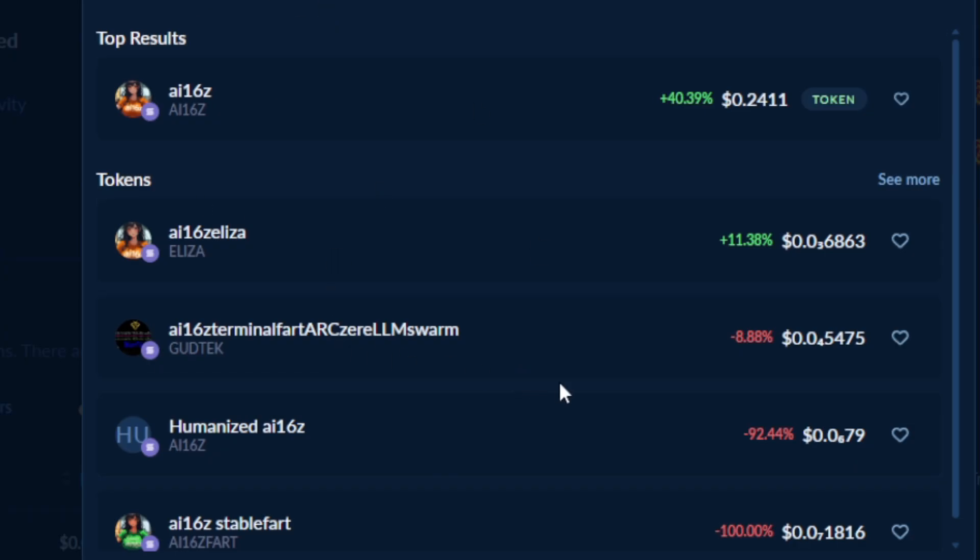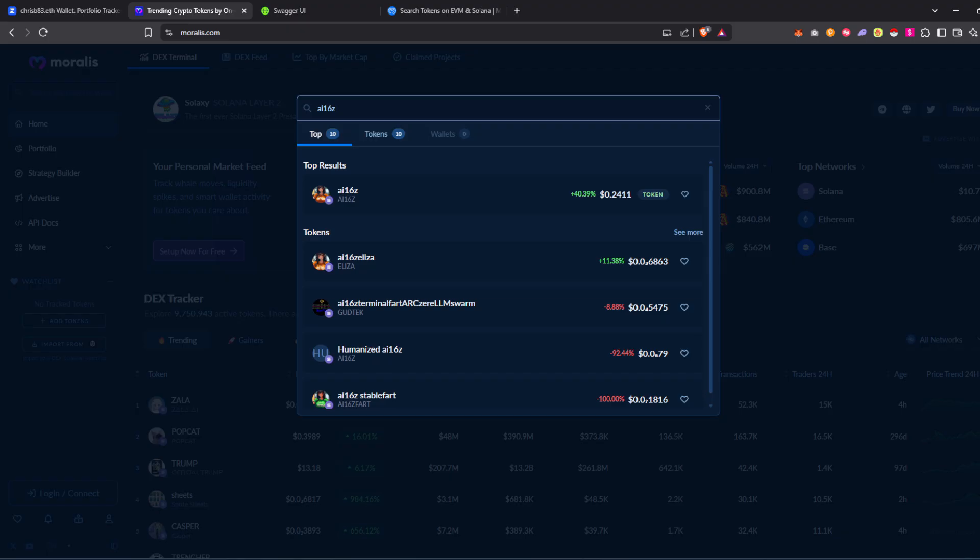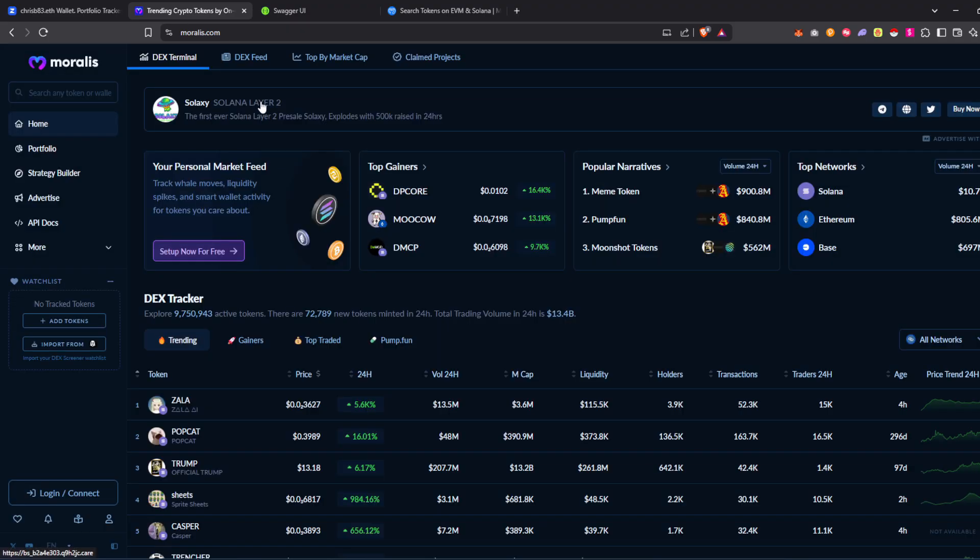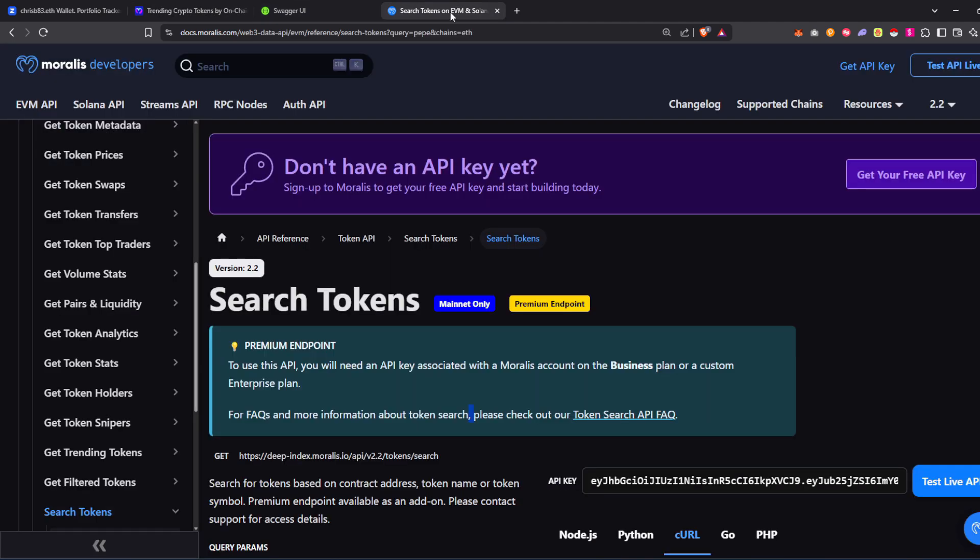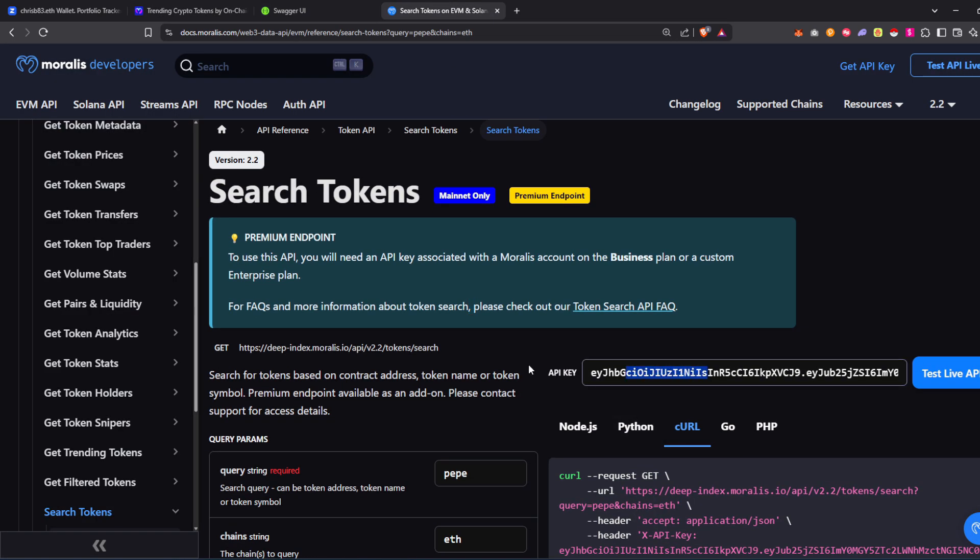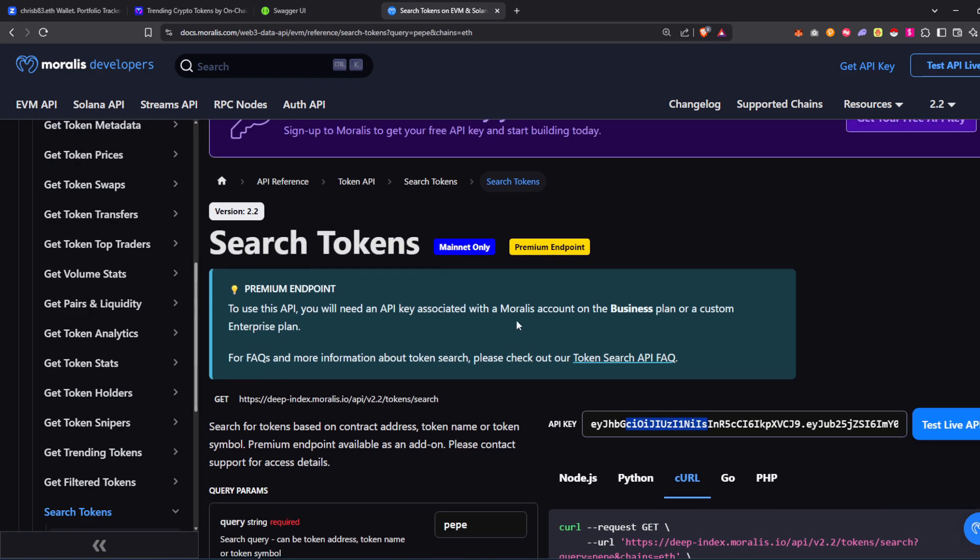So it's available to you as a simple API. Try it on moralis.com. It's one call on our documentation. You can use it without an API key.